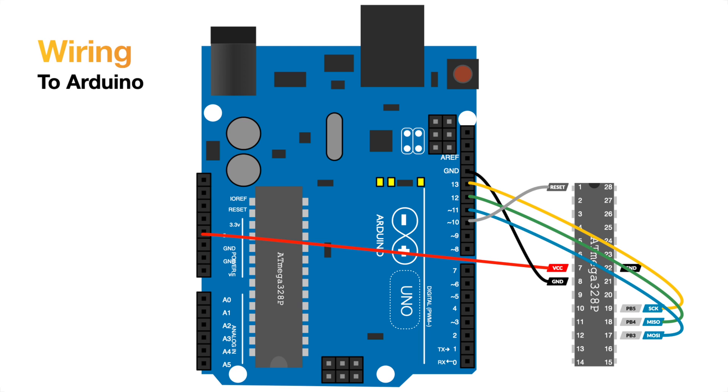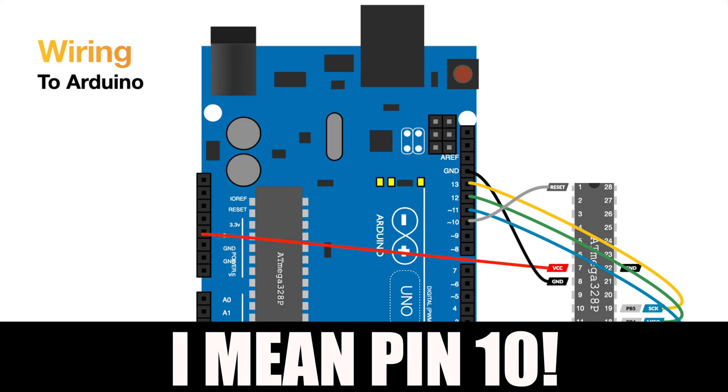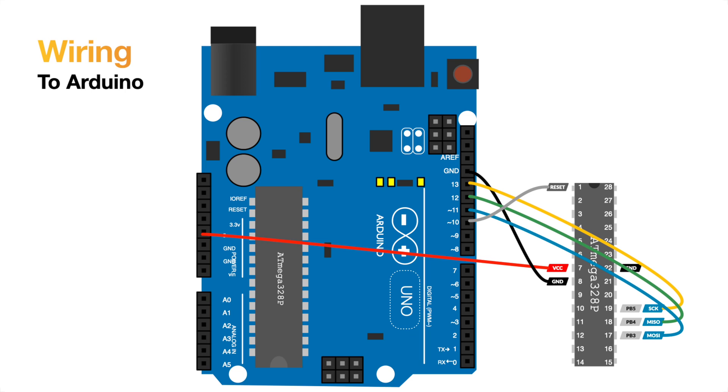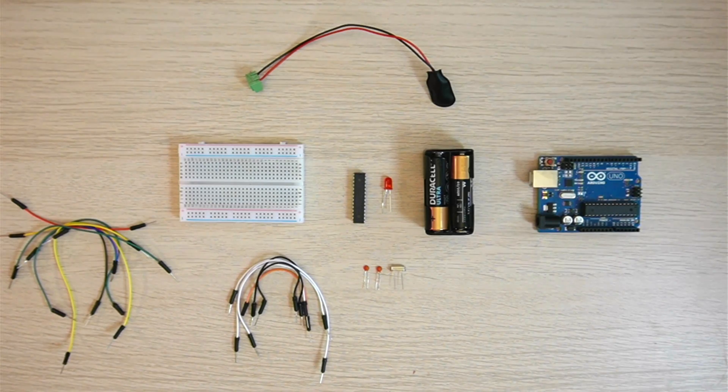We've also got the ground and the voltage going from the 5 volt pin on the Arduino to pin number 7 on our chip. We're also going to wire pin number 11 to the reset pin, which is pin 1 on the chip, and this will allow the Arduino IDE to reset the chip and upload the program.